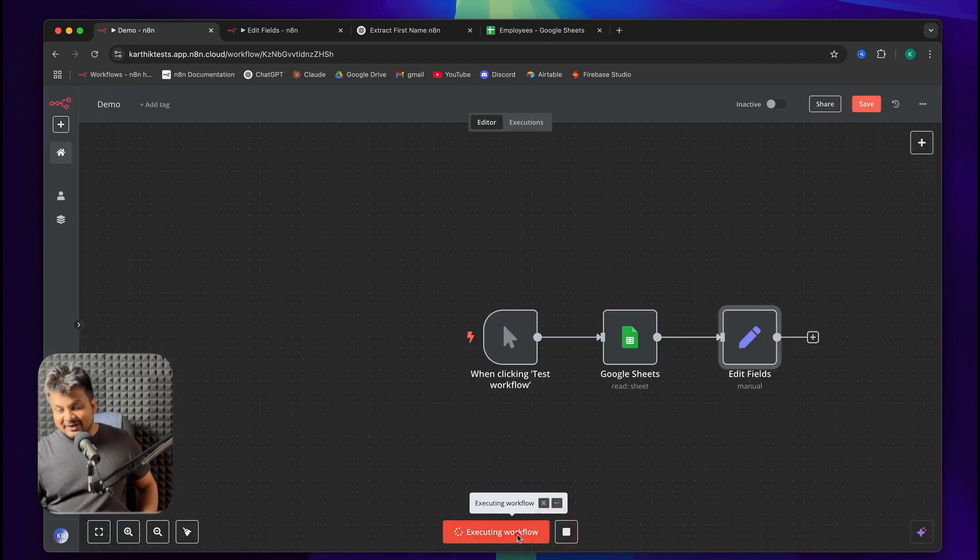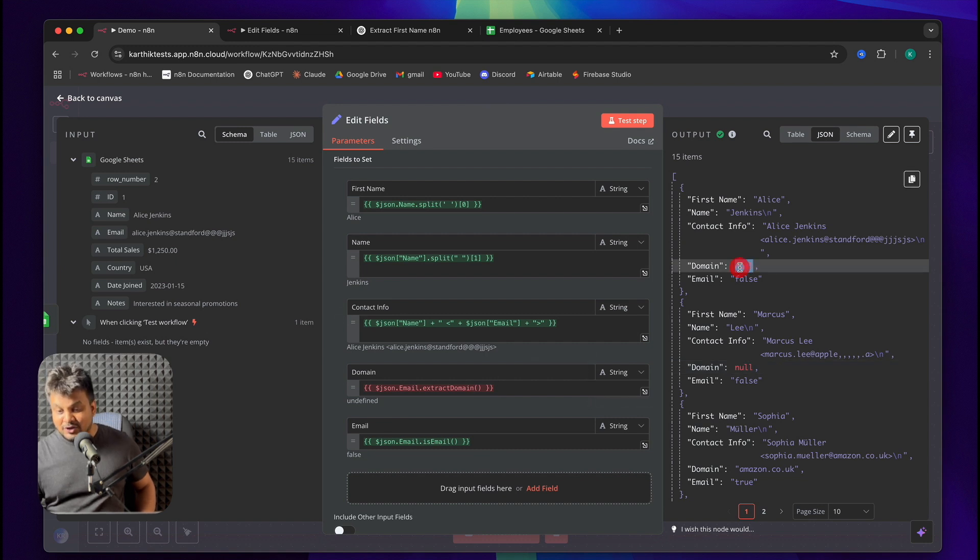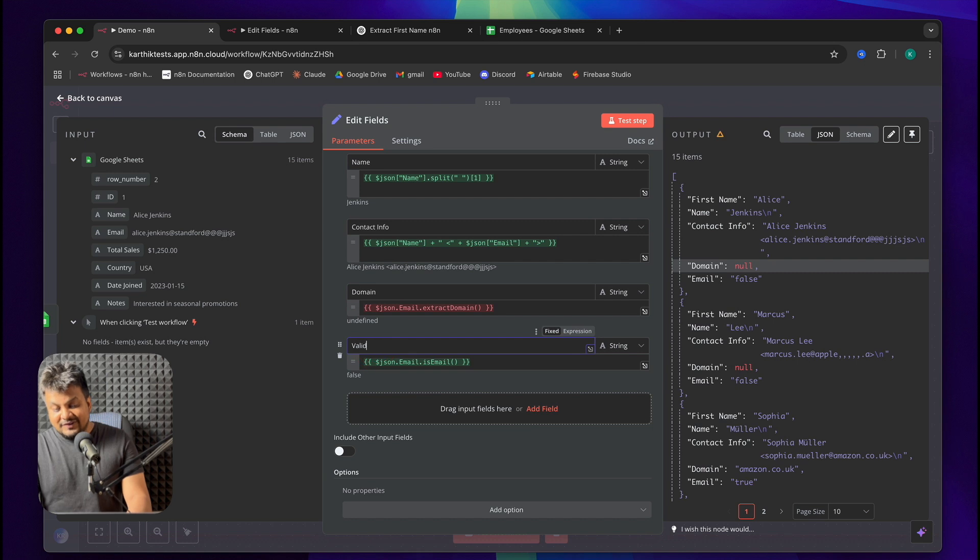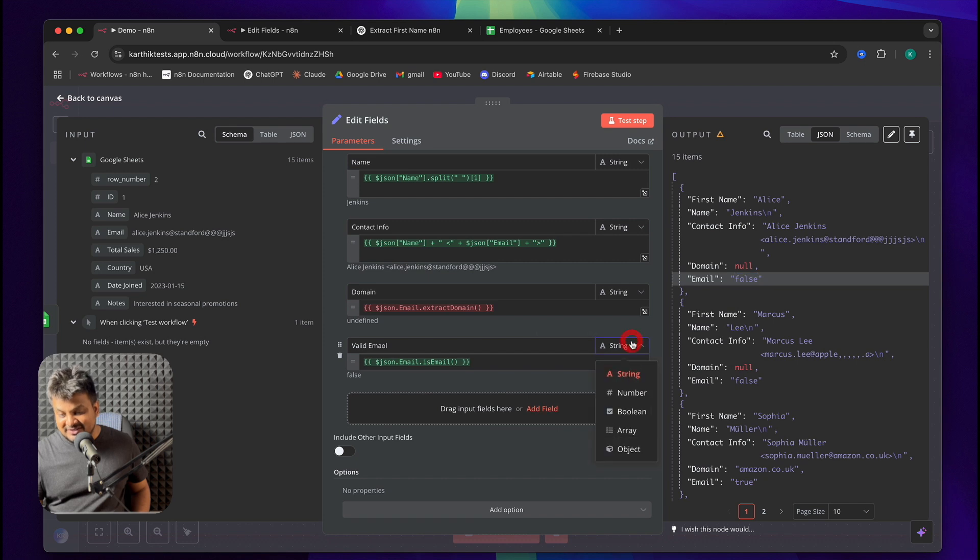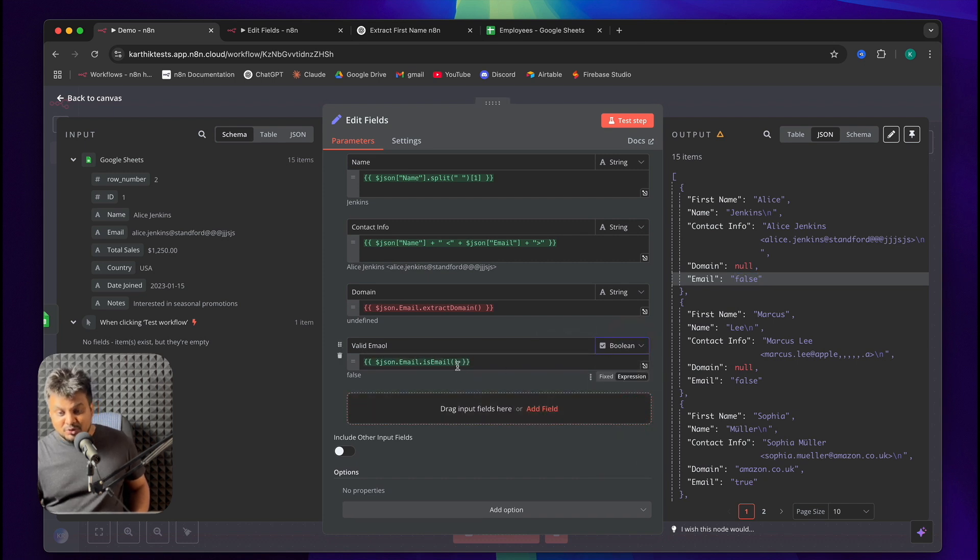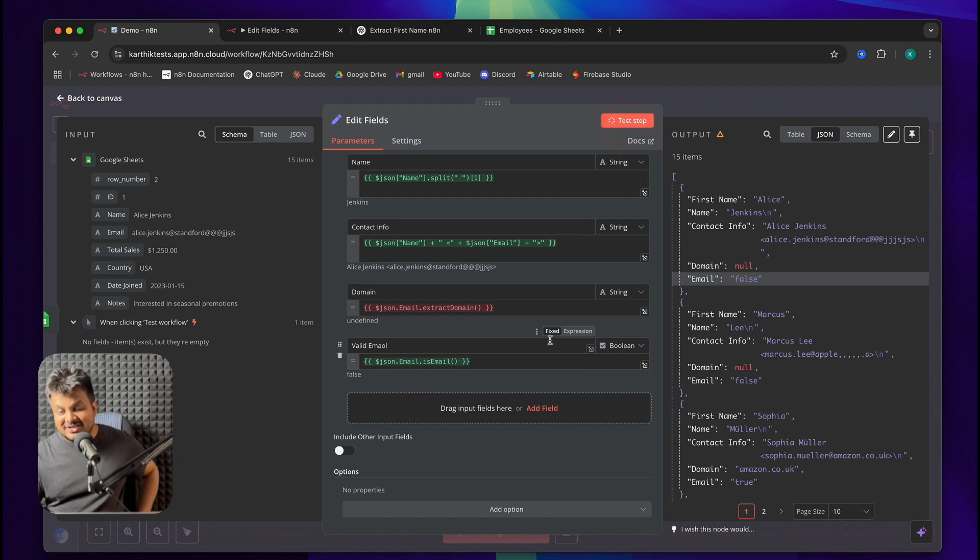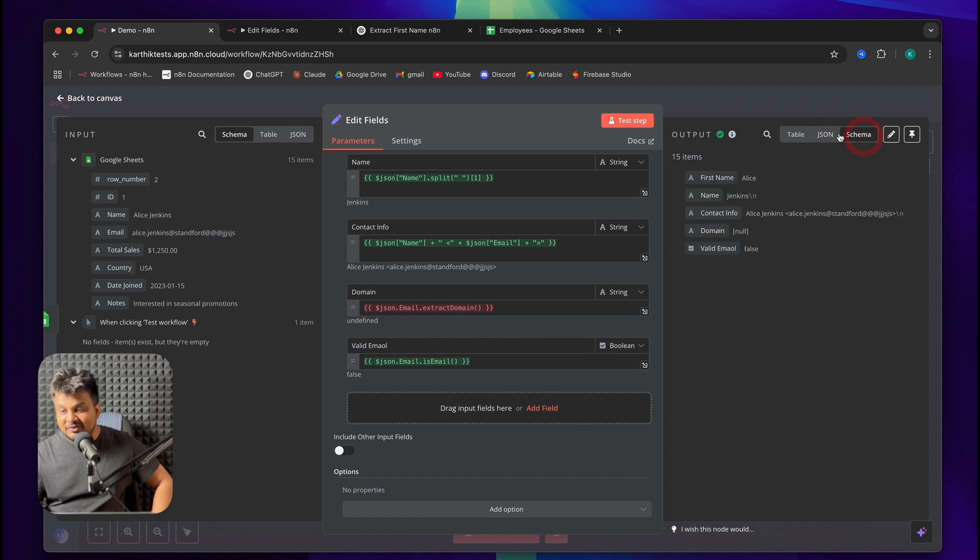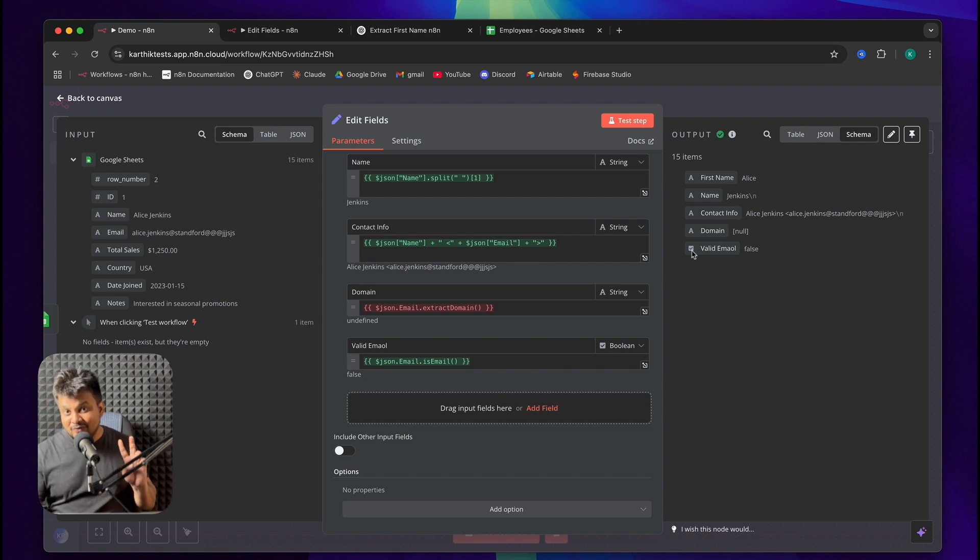Let me actually run this test workflow again. You can see the domain field is messed up. And it has a value of null because this is not a proper email. We'll call this field validEmail and it's returning false. But if you want to change this to a boolean field, just click that and choose boolean. Because most of the times the true and false values fall under this boolean. I'll click on test step and boom.